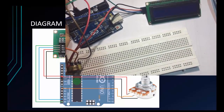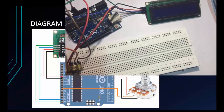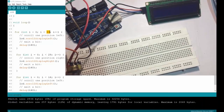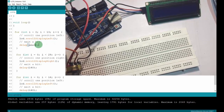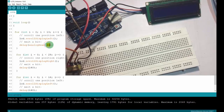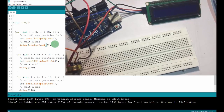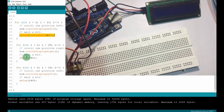Now let's update the code. I'll use the old code but change the delay to analogRead from pin A0. If you don't remember how analogRead works, you can watch the previous video on analog read and write.